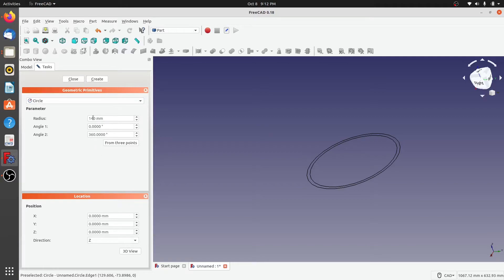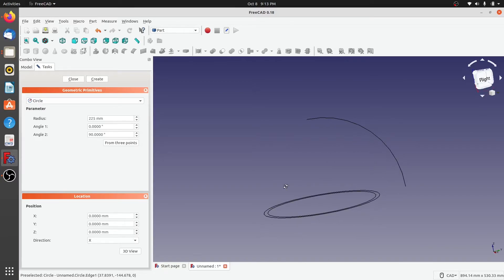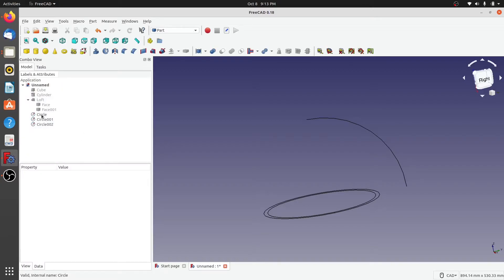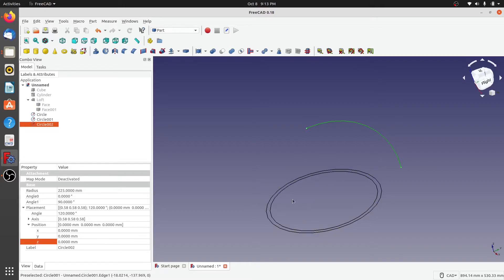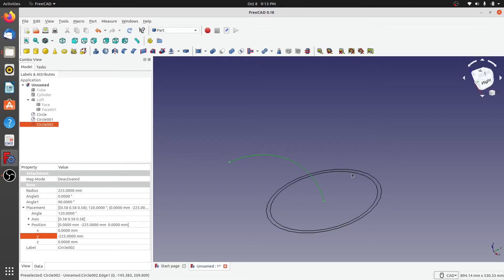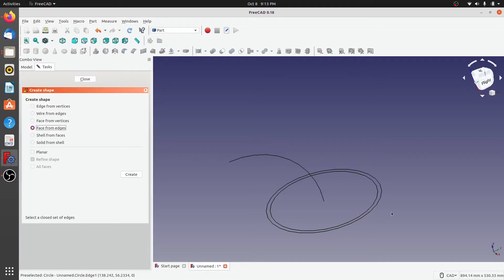Now I'll create another circle with a radius of 225 millimeters, but this time set the angle to just 90 degrees and the direction in the X direction. When I click create, a quarter circle is created. I'll click close. I need to move this quarter circle so that it is at the center of the two previous circles. Since the distance is 225, I'll set it to minus 225 so the quarter circle comes to the center of the other two circles.